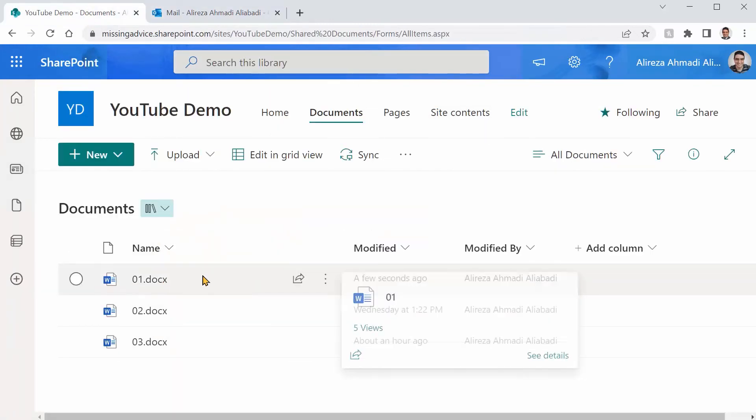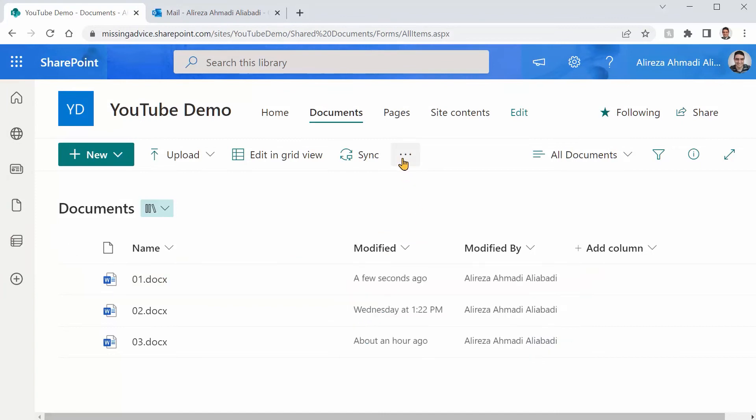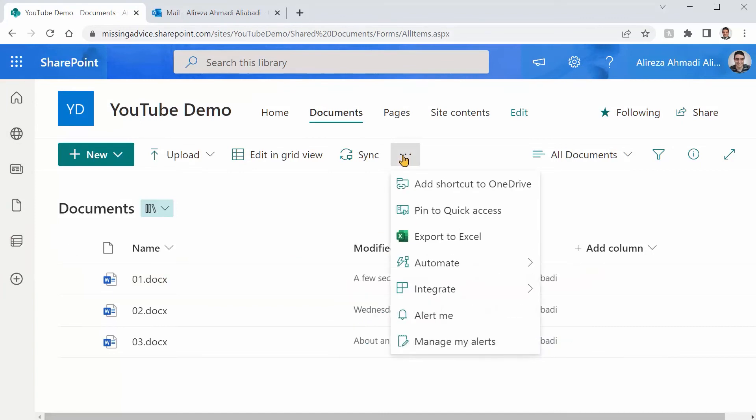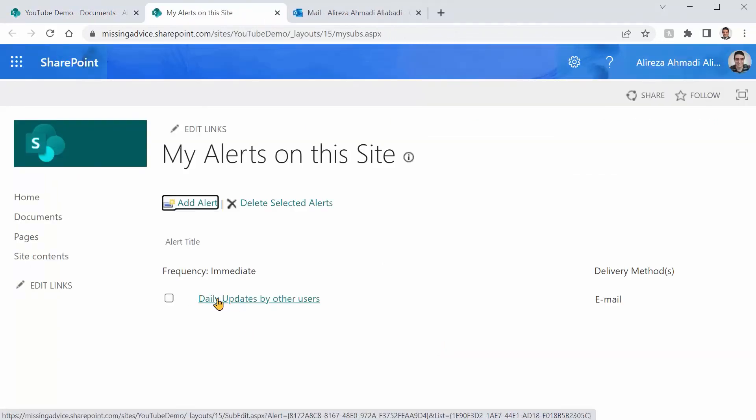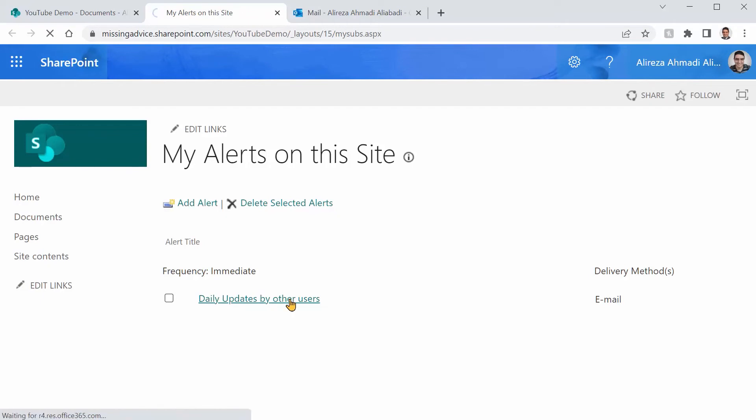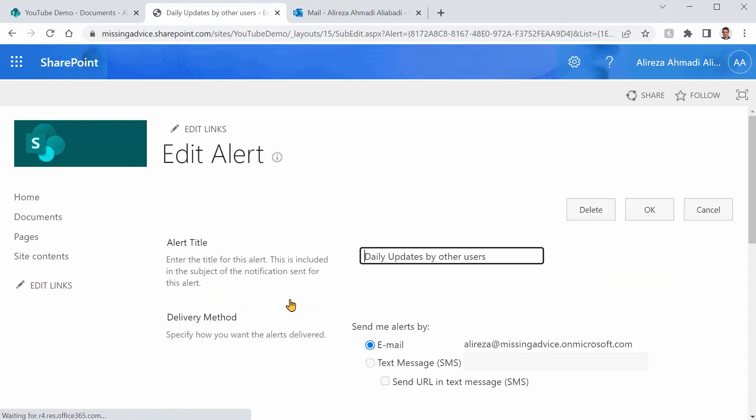And now you want to update that alert. And that's where things become important. If I click on this one, if I click on alert me, it creates a new alert. While I want to modify the alert that I created, I click on manage my alerts. I pick the alert that I created before. It's daily update by other users. It's not supposed to be immediately.